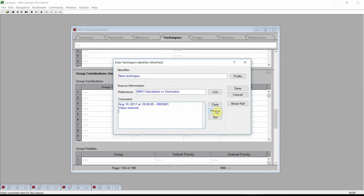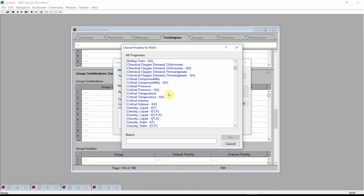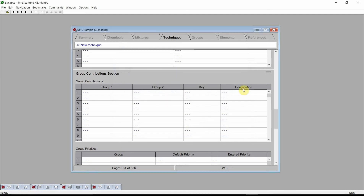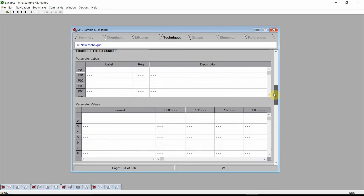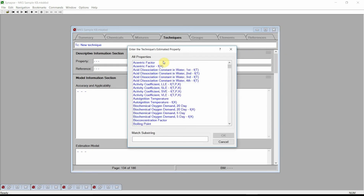It is often helpful to add a prefix indicating which property this technique estimates. Press the prefix button and select critical temperature. Press OK. Synapse will insert a prefix denoting the property being estimated. Finally, press the save button. Scroll up to the techniques property field, click on the field, and select the property being estimated — in our case, this is the critical temperature.